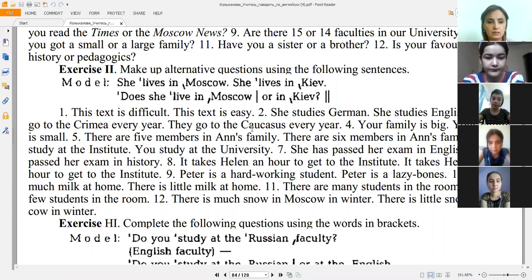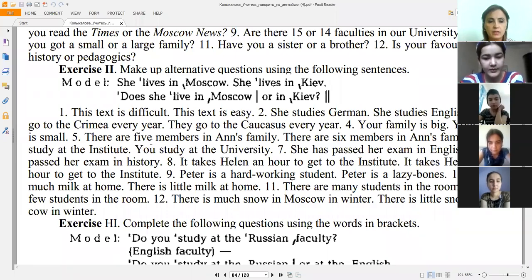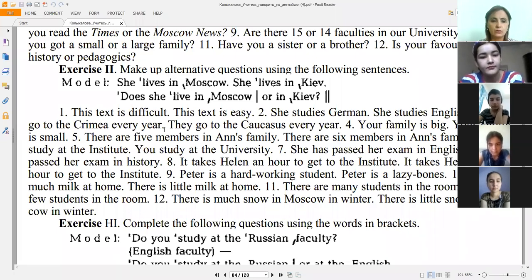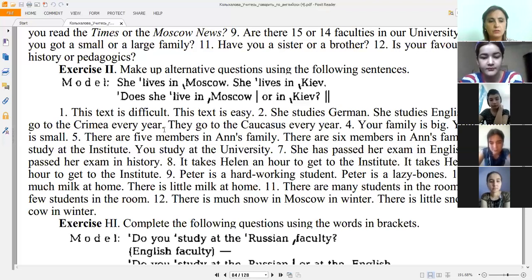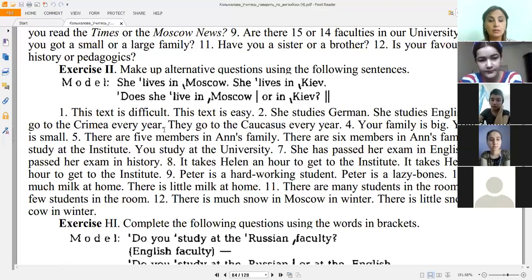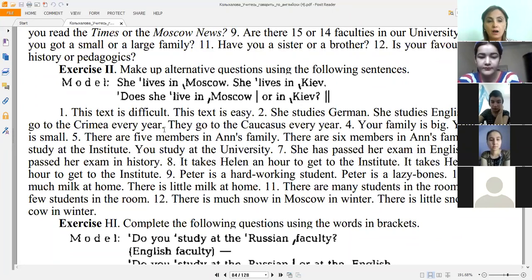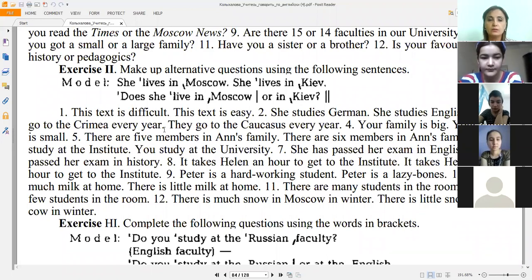Exercise two: make up alternative questions using the following sentences. For example: 'This text is difficult. This text is easy.' → 'Is this text difficult or easy?' 'She studies German. She studies English.' → 'Does she study German or English?' 'They go to the Crimea every year. They go to the Caucasus every year.' → 'Do they go to the Crimea or the Caucasus every year?' 'Your family is big. Your family is small.' → 'Is your family big or small?' — pay attention to the intonation. 'There are five members in Anne's family. There are six members.' → 'Are there five or six members in Anne's family?' 'You study at the Institute. You study at the University.' → 'Do you study at the Institute or at the University?'